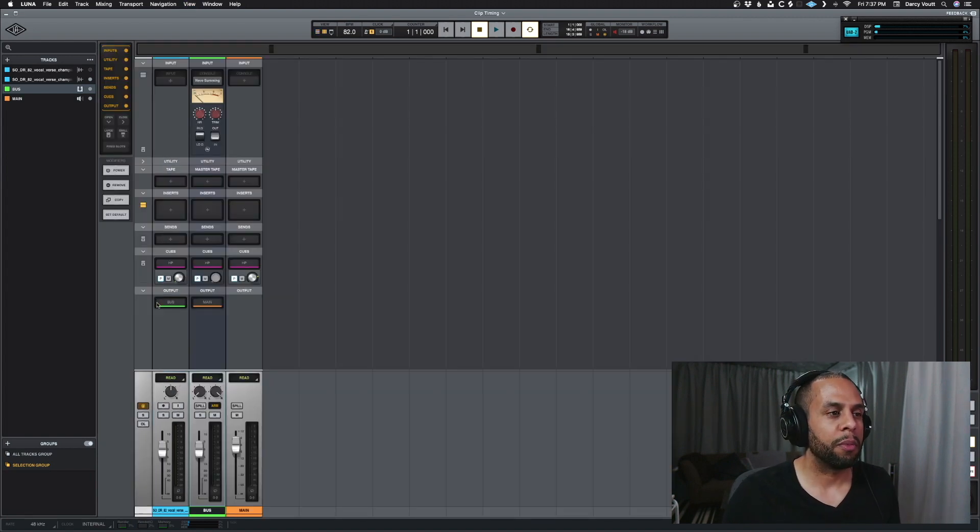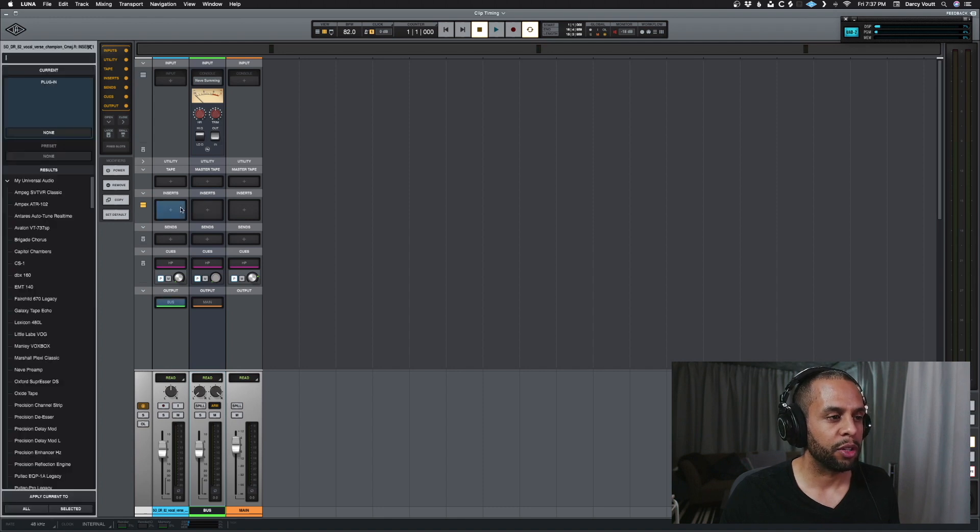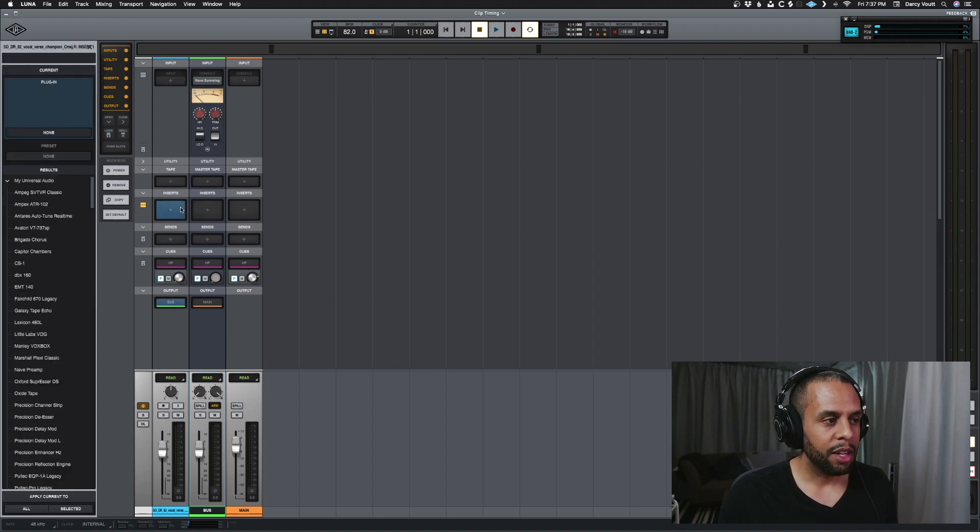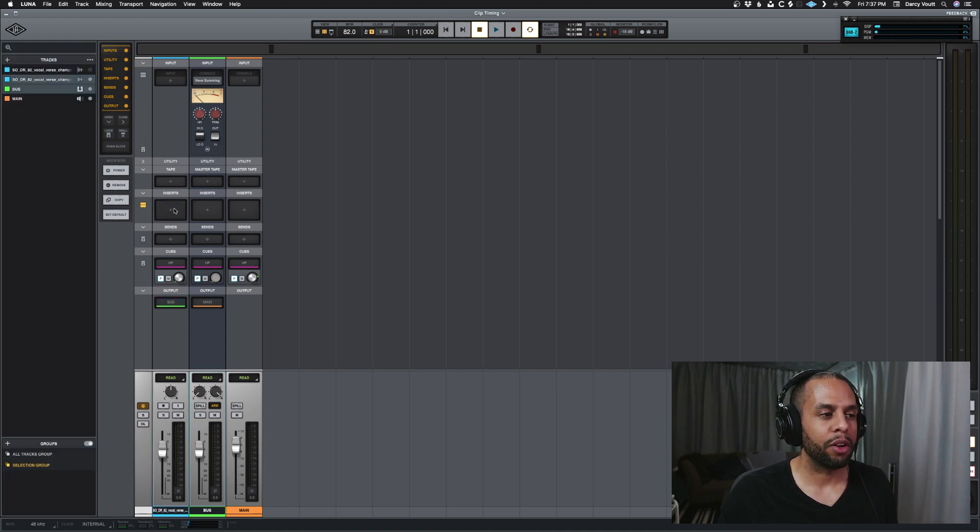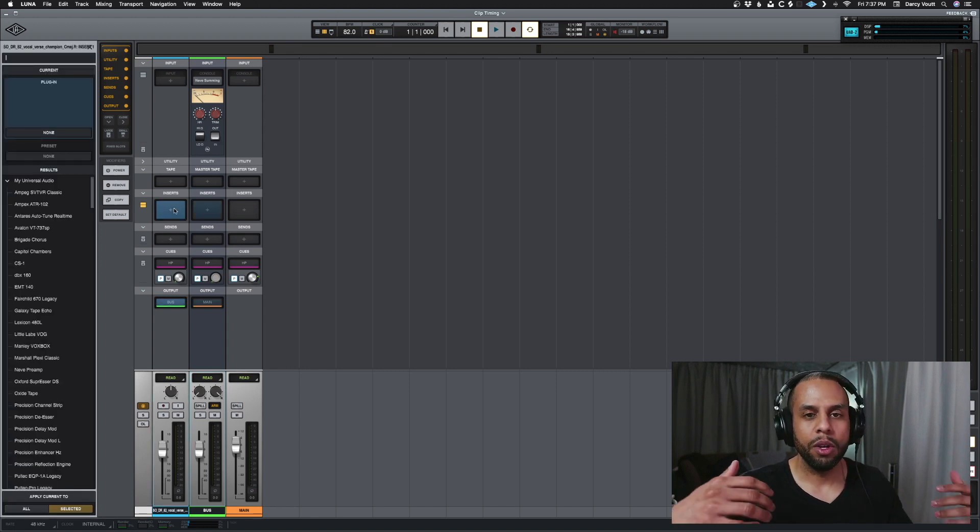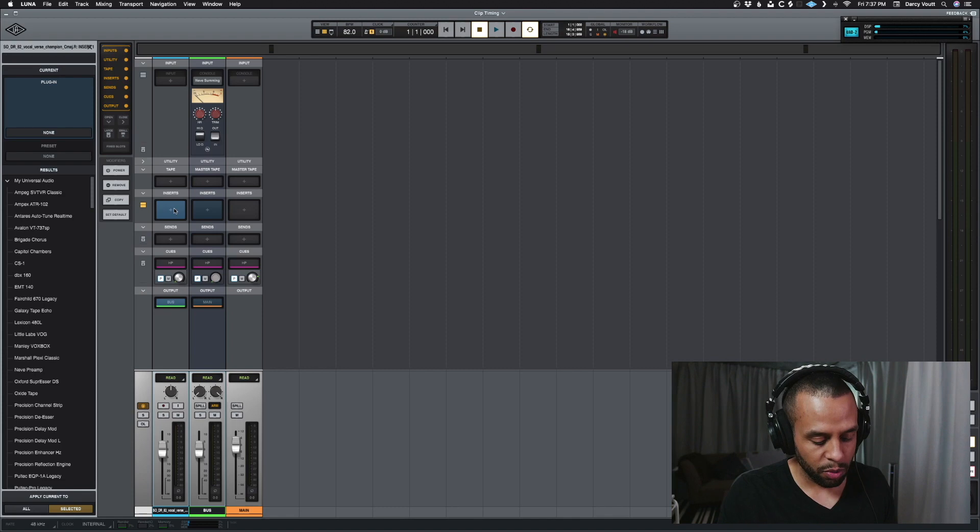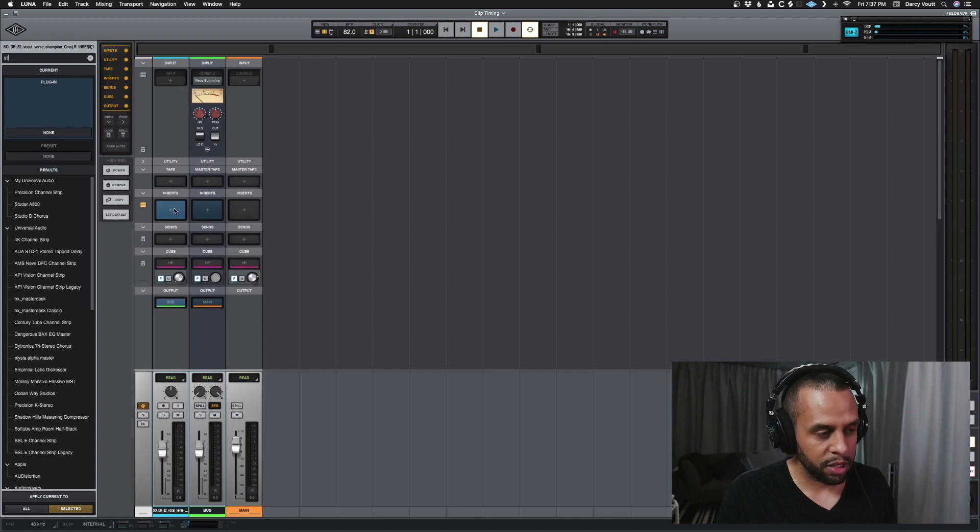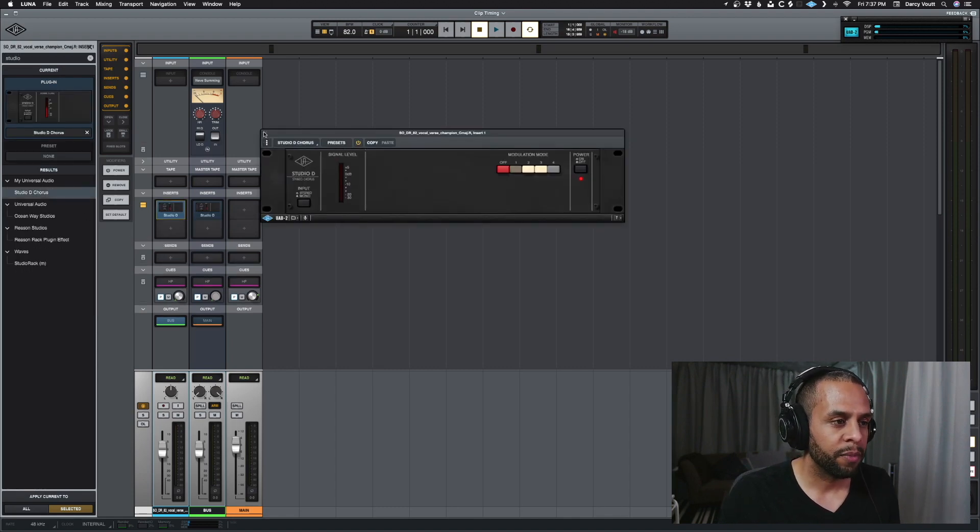I'm going to go to my mixer view here, for instance, and I want to demonstrate this. So for instance, I'm going to load up the same plugin on both of these tracks and then we are going to see what the difference is. So we're going to use Studio D Chorus. We're going to load it up on both.